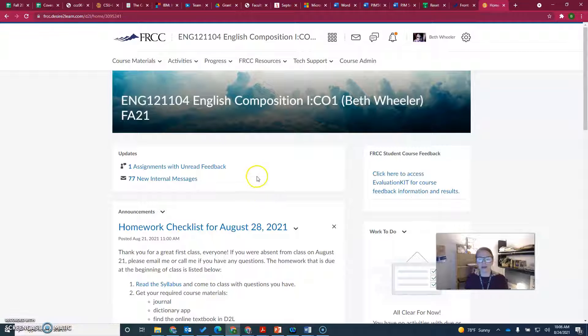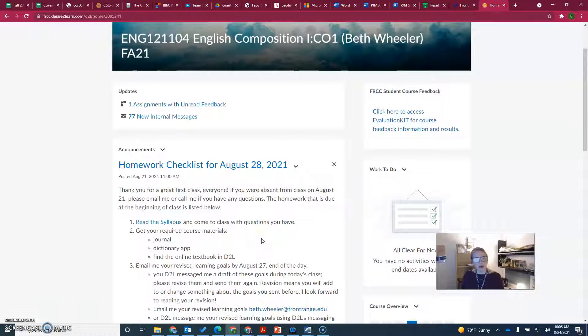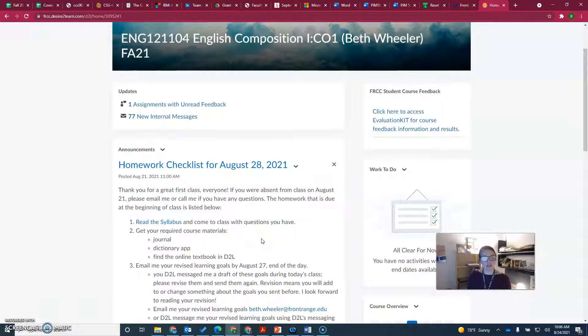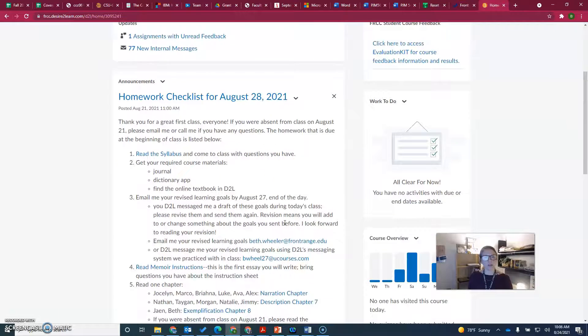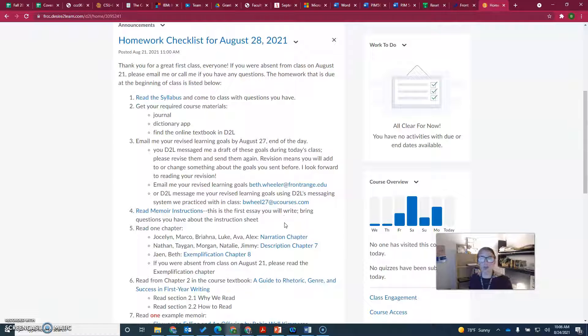You'll see the homework is listed here. All the homework for each Saturday will be listed on a checklist on the announcements page. I know it's a lot of text to read through, but you especially need to read it since you weren't in class on Saturday.